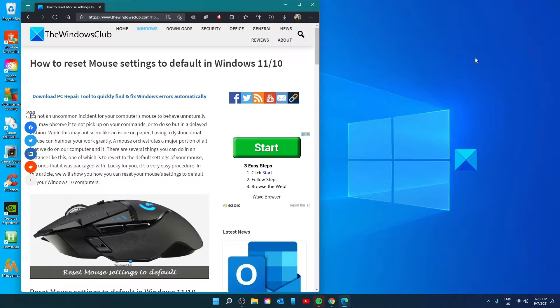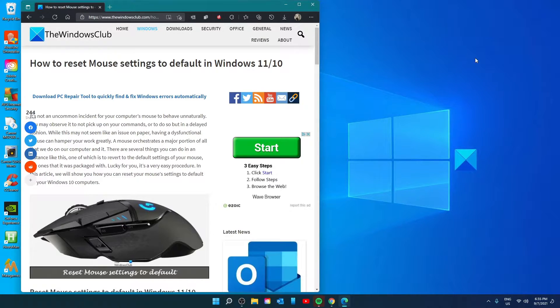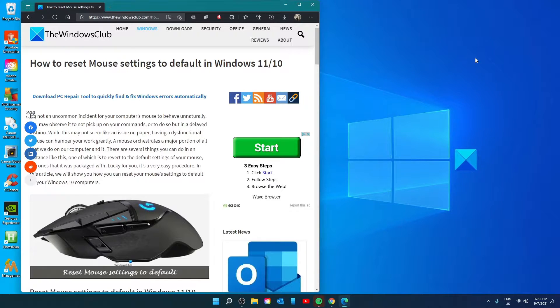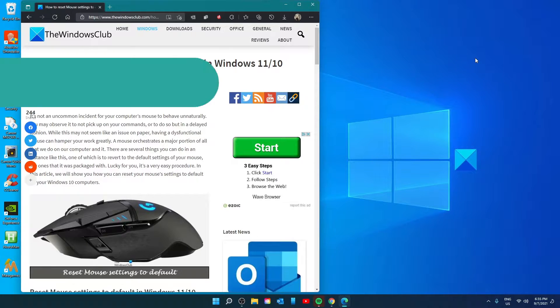Hello Windows Universe! In this video we will take a quick look at how you can reset your mouse settings to their default. For a more in-depth look at the topic, check out the article we link in the description down below.